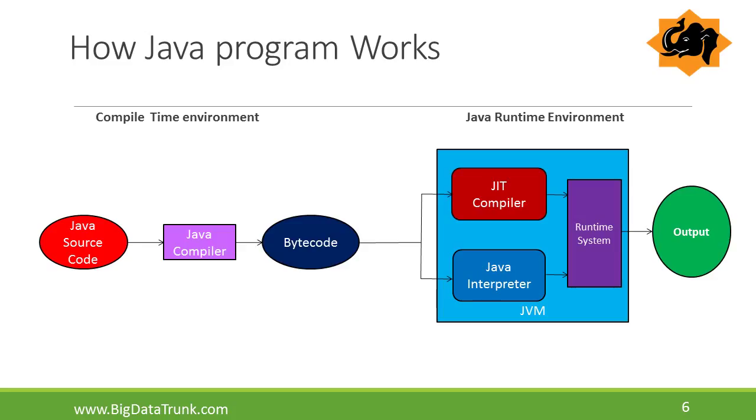Here half of the phase includes Java compile time environment and half of the phase includes Java runtime environment. After conversion of Java source code into bytecode, this bytecode enters into Java runtime environment. There exists Java compiler and interpreter. The interpreter is used to increase the speed of interpretation and the runtime system generates the output.